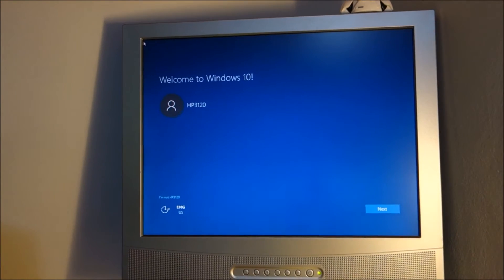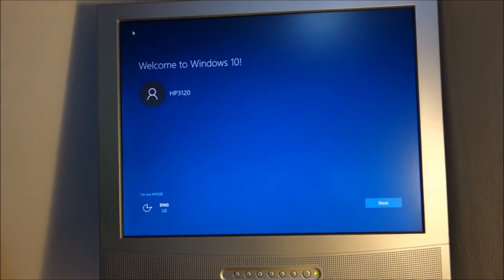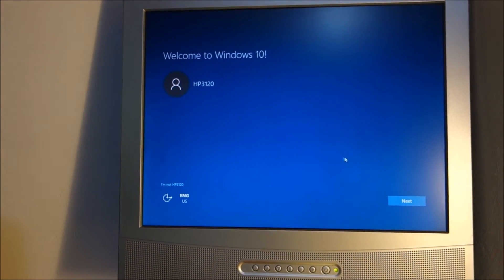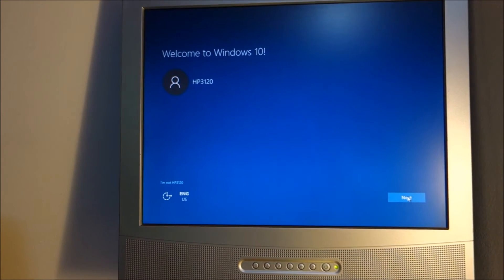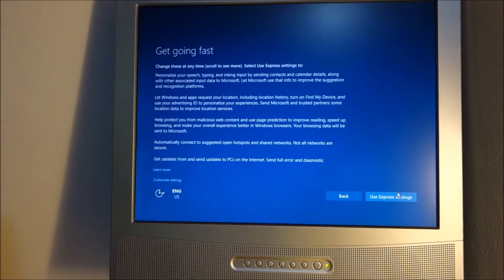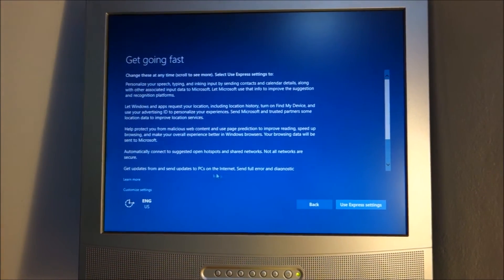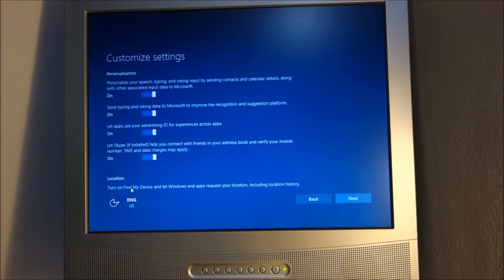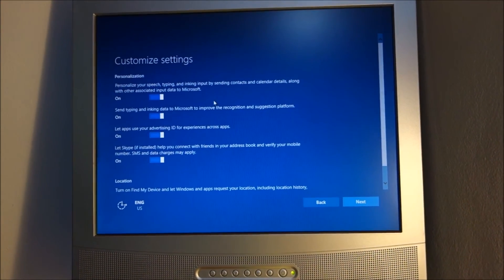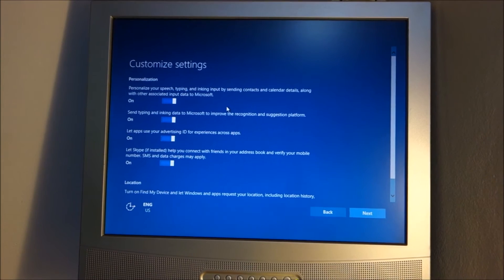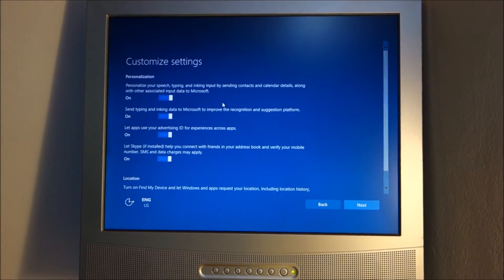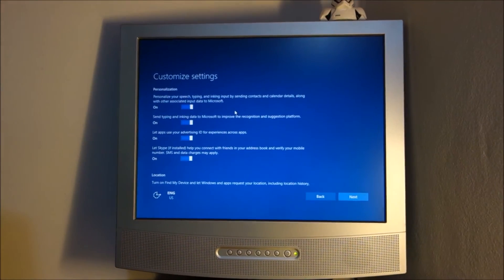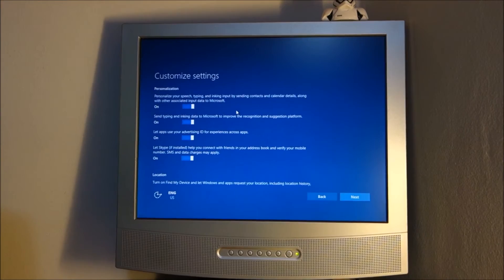Okay, the setup is almost finished. Basically I will just customize the settings as I don't like the standard ones, and then we should be in Windows.